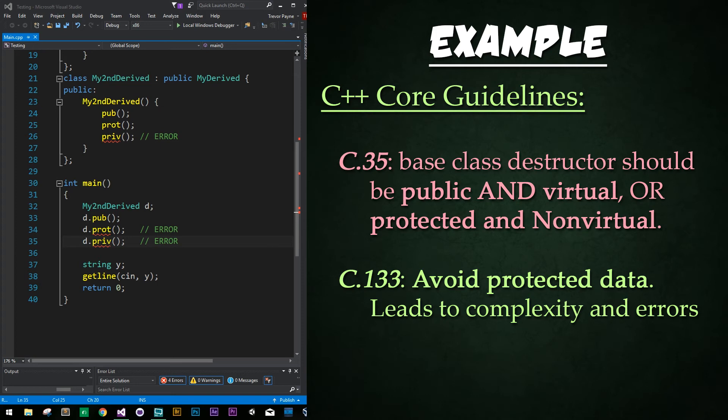C.133 says avoid protected data. It's a source of a lot of complexity and errors and often leads to dealing with virtual inheritance, which is very messy. On the whole, the reason I've delayed teaching you this is because it's not always the most desirable to use — again, it results in a lot of complexity and errors. Instead, encapsulation could provide you the solutions you're looking for in a much cleaner manner, and that's what we'll be covering in our very next tutorial.